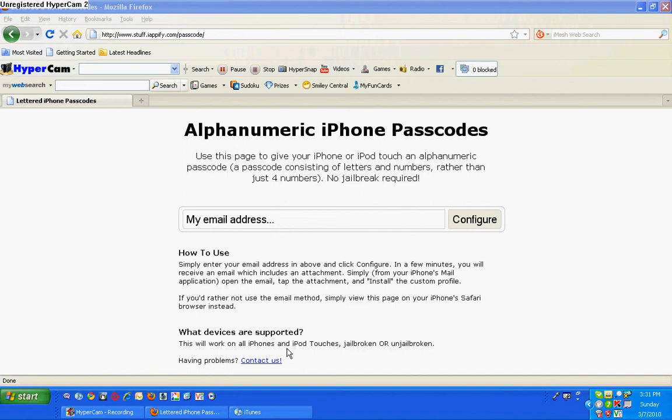And then it'll say, it'll come up and say install profile and a lettered passcode. It is an unsigned download.